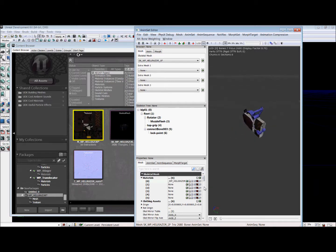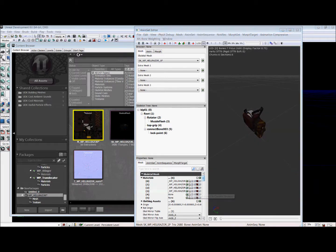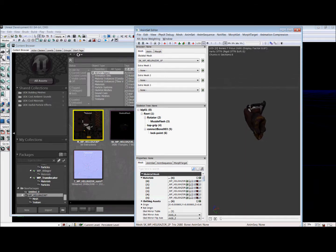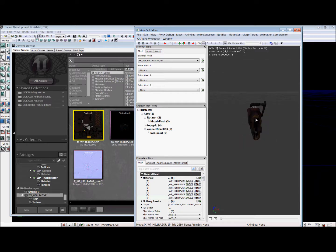So depending on your model, you'll have a varying amount of slots. But once you click all of them, your weapon should be completely covered. And so we're good there.